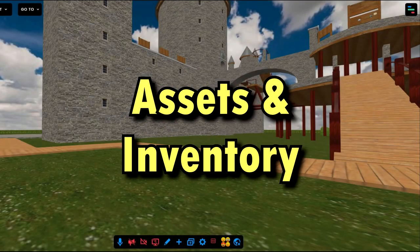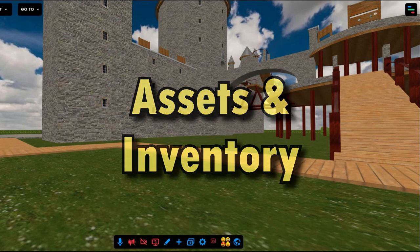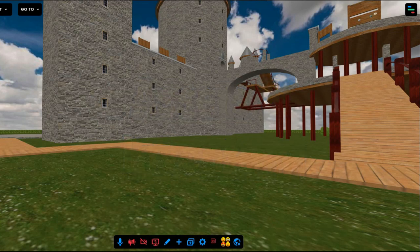Assets in Frame are things that you can upload and place in the environment yourself, like images, audio, video, 3D models, PDFs, and even 360 images.